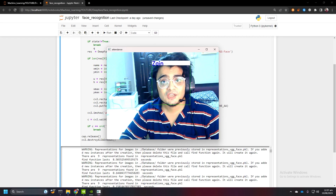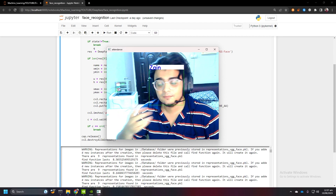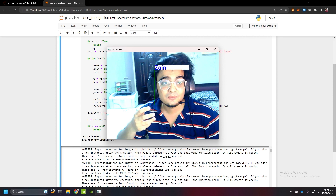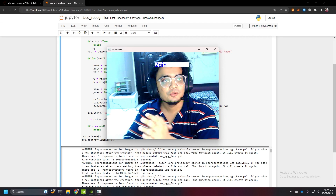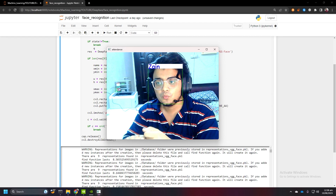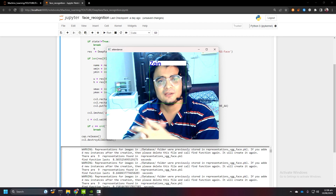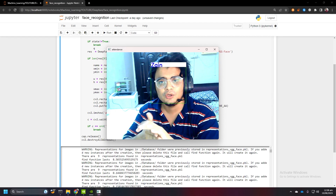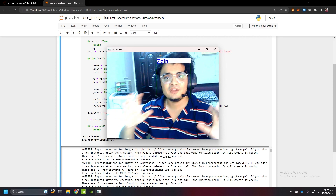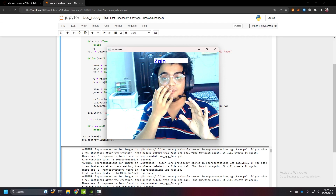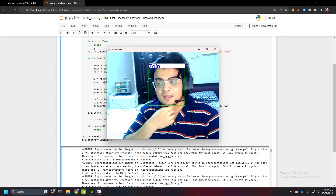We are going to add a liveness check so it only detects real people, not pictures. No liveness detection system is 100% accurate unless you add hardware like iPhones which map your face with infrared lights. We'll use a pre-trained model I found from GitHub. We can also train a convolutional model with photos versus camera-captured faces to identify fake versus real faces, but I found a pre-trained model that works pretty well.